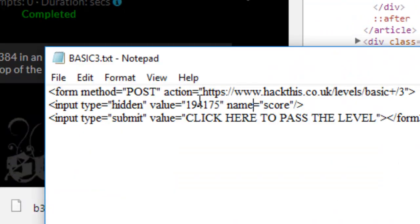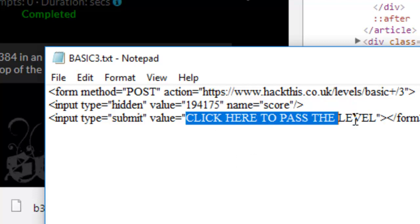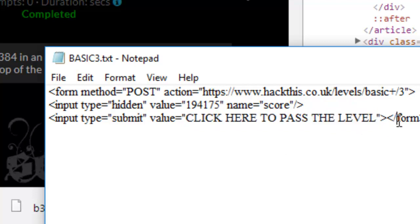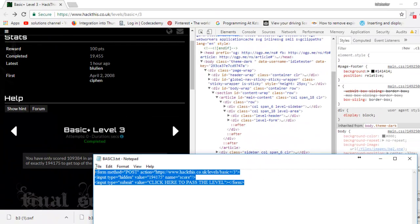It's a little form which posts to hackthis.co.uk/levels/basic+/3 and it goes into the value 194175, that's the one that we wanted, and it's going into score. This part here just tells us it puts a little button at the bottom of the form, click here to pass the level. So we'll just copy that.